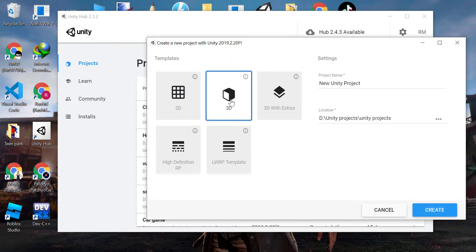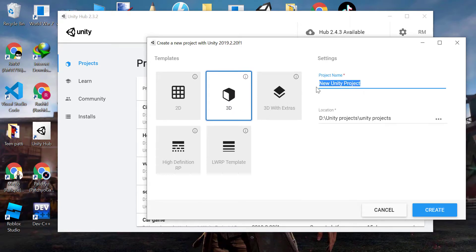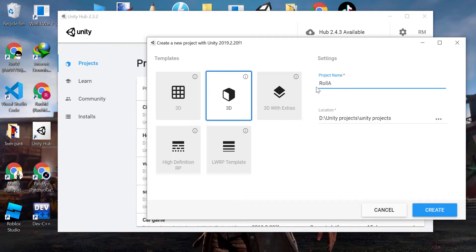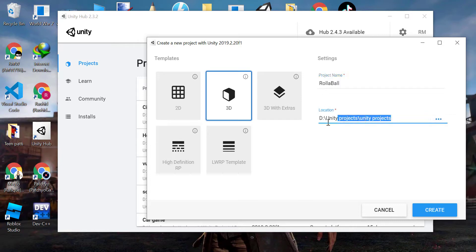Click on 3D. Write a name for your project. Select a location to save your project. Click on the Create button.